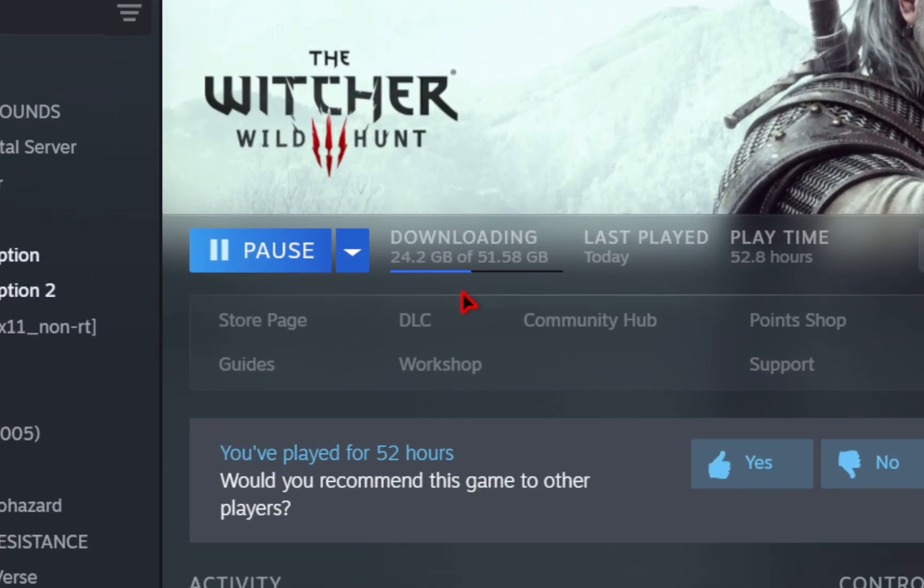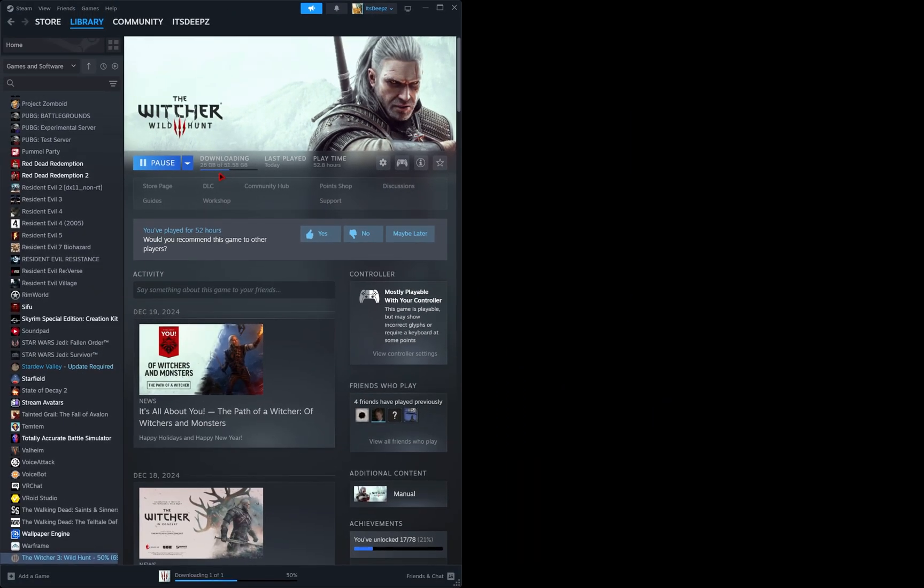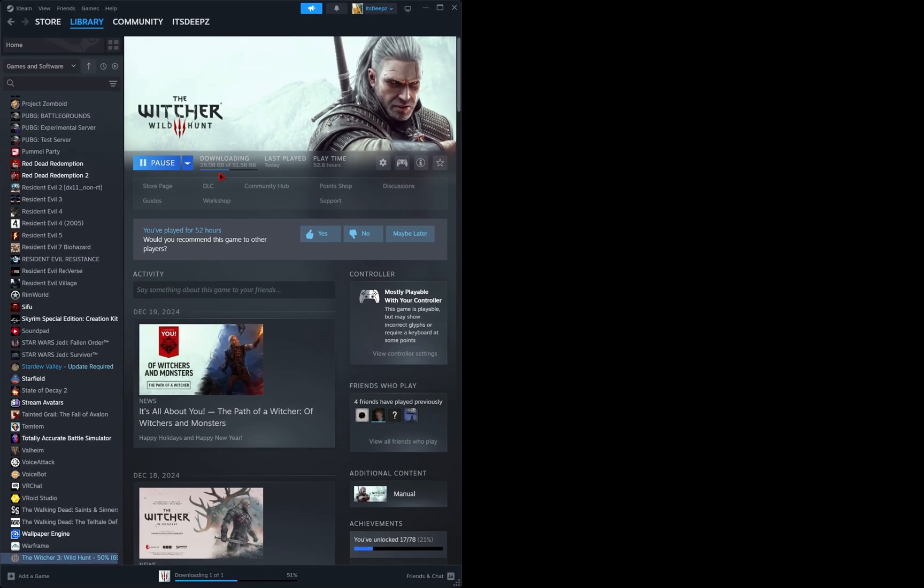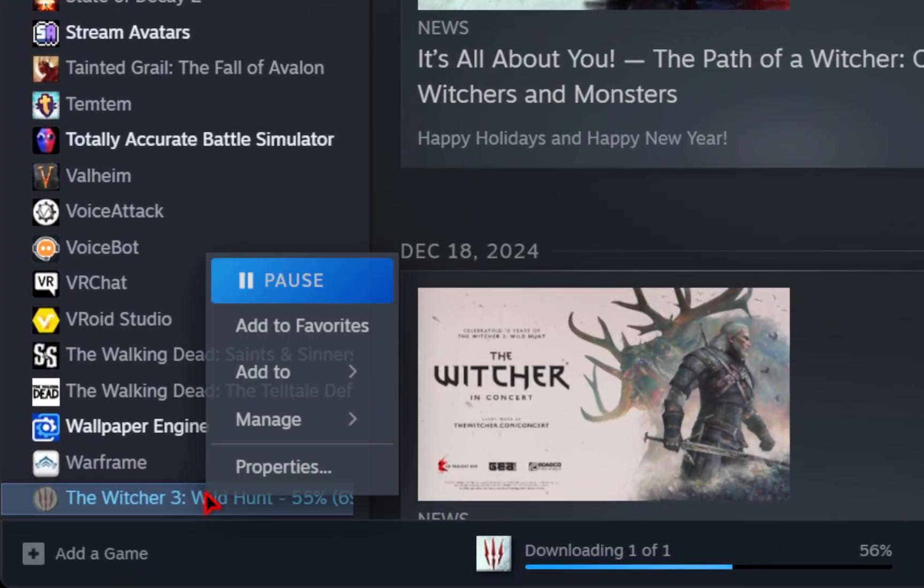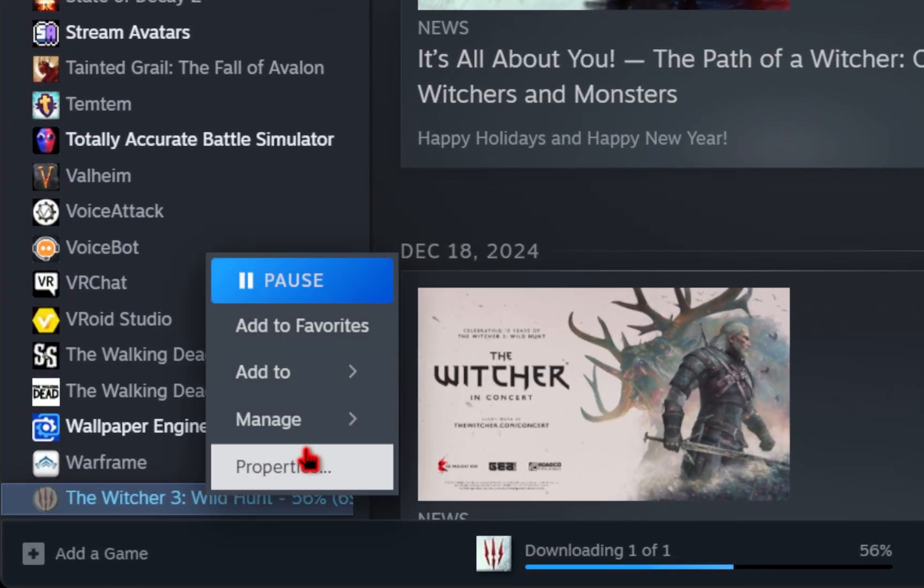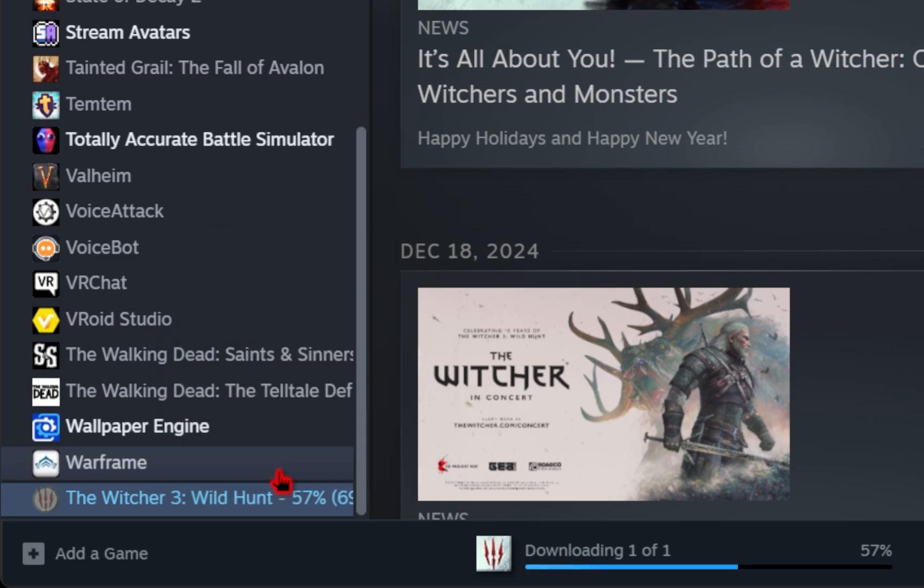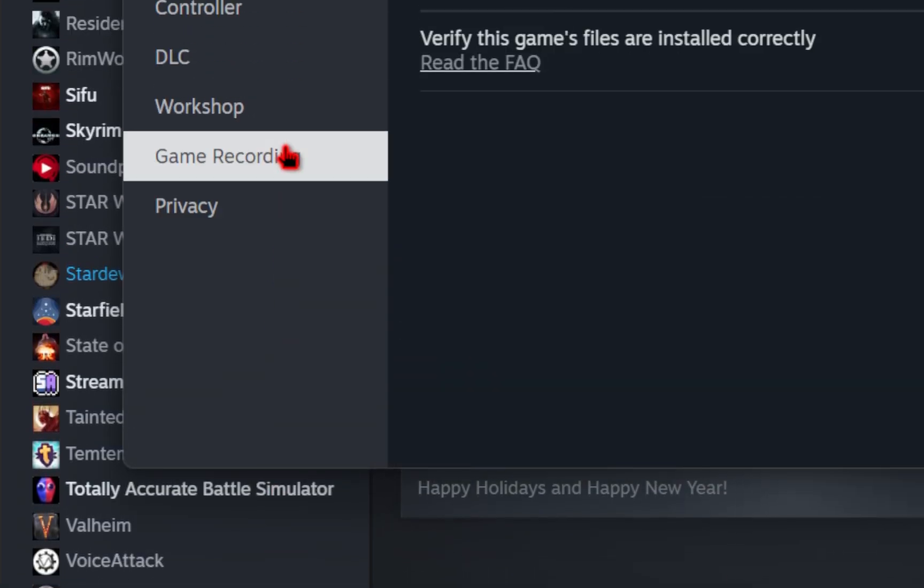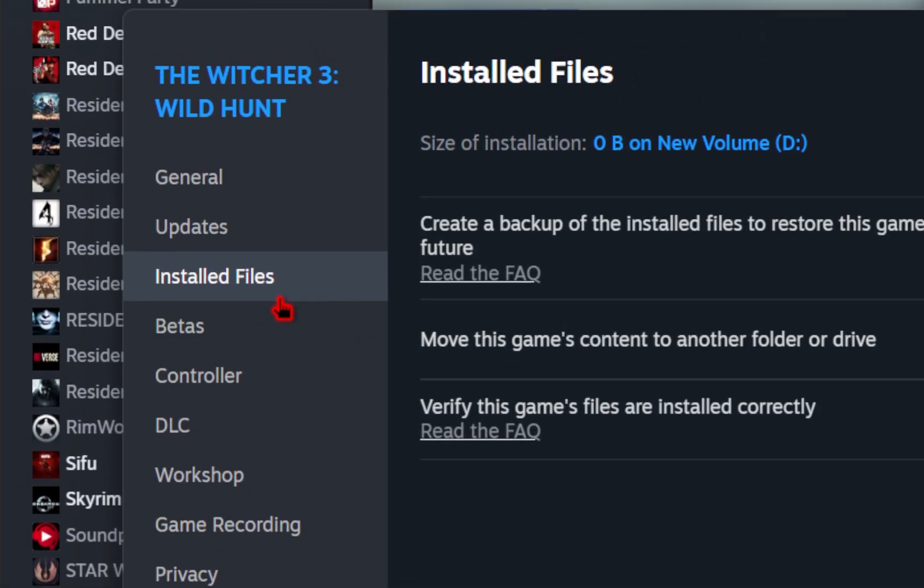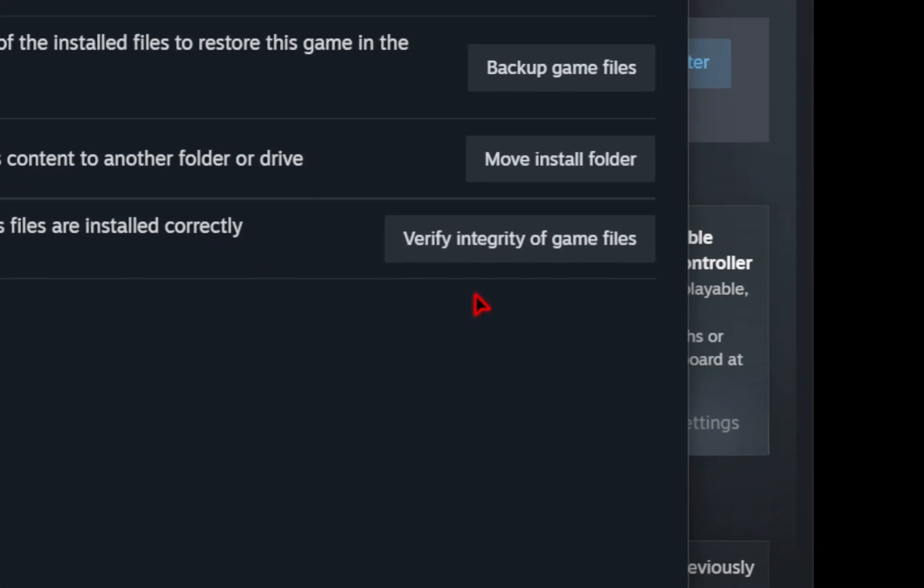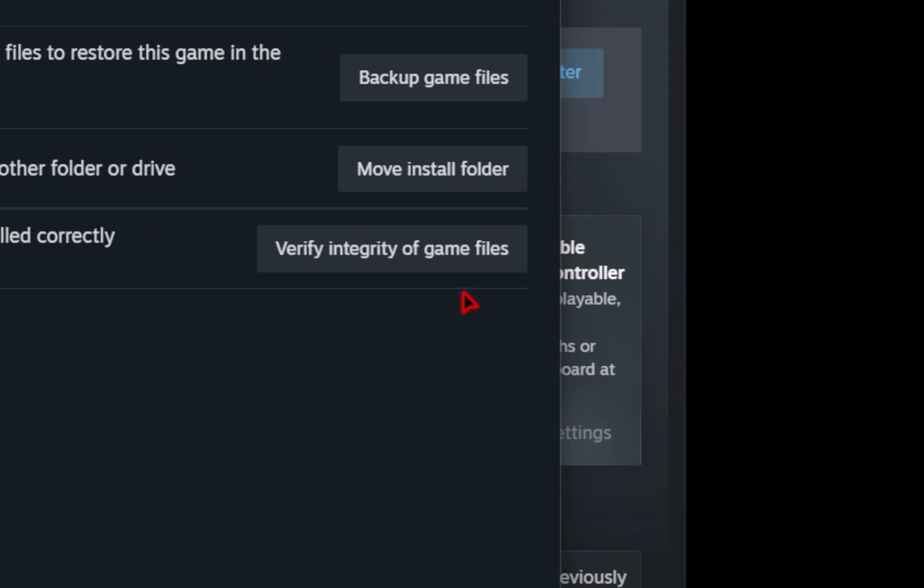The first thing we'll need is a fresh copy of the Witcher 3. If you already have yours downloaded and you haven't modified any of the files before, we're going to go over to our Witcher 3 in Steam, right click it, go over to manage and then go to properties. From here we're going to go to installed files and then we're just going to press verify integrity of game files.